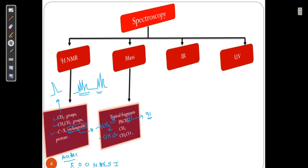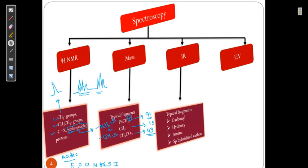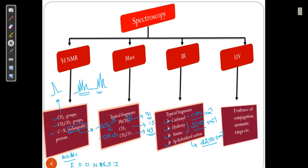CH3 has a mass of 15; CH3CO has a mass of 43 — these are among the most important signals in mass spectrometry. IR helps us to determine the carbonyl group, the hydroxyl group, and sp hybridization. The carbonyl group is near 1700 cm⁻¹, hydroxyl is near 3300 cm⁻¹, and sp hybridization is around 2200 cm⁻¹. These are very approximate values since we have to take decisions combined across all spectroscopy.